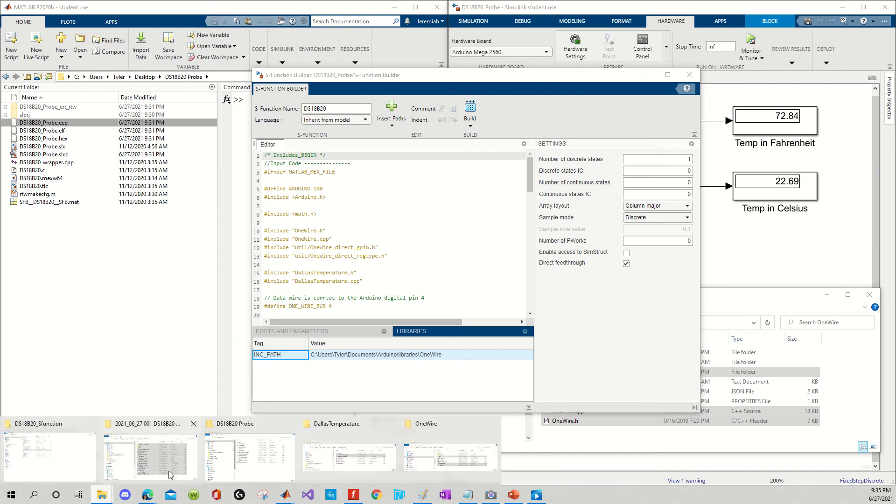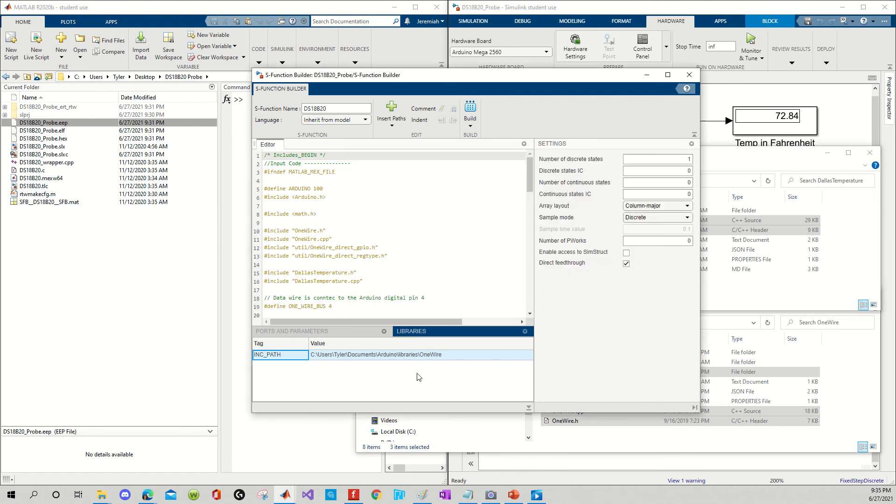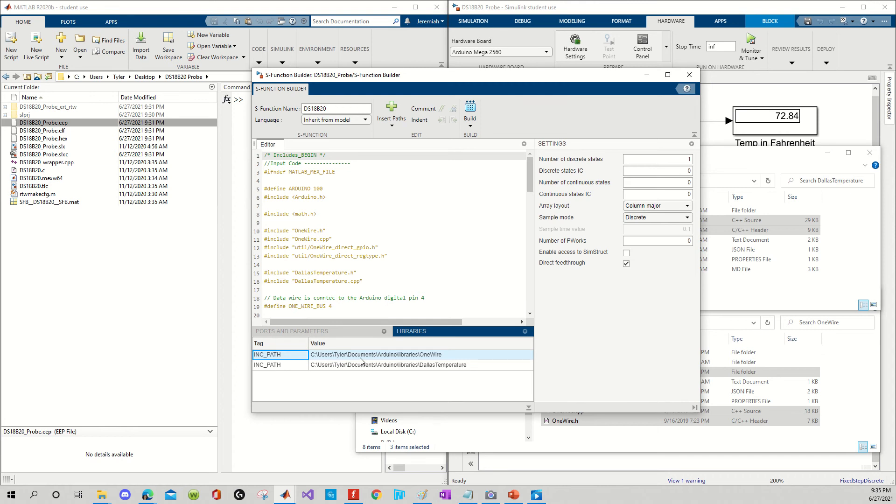Alright, well we have one more root folder we need to account for. And that is the DallasTemperature. That's INCPath. Now, you have to select INCPath. Otherwise, after all is said and done, this will not work.